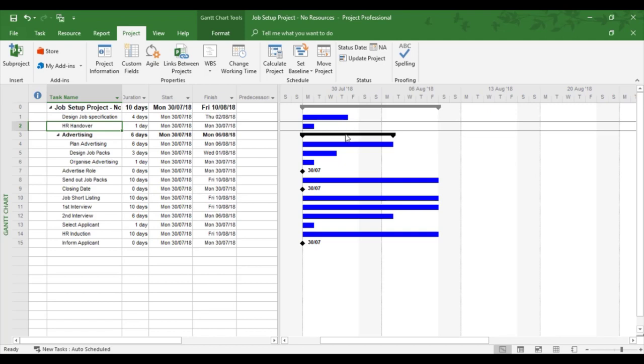So any task for it to have a link has to have a predecessor task, which means a task comes before it. So we're just going to identify how this works with just linking two tasks together.